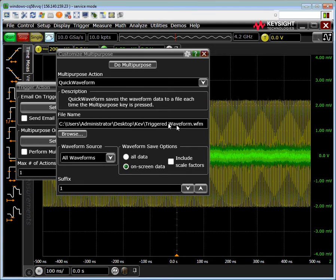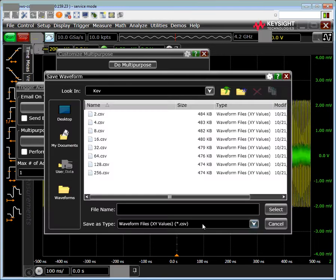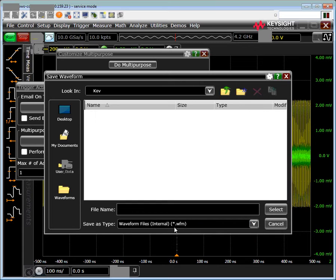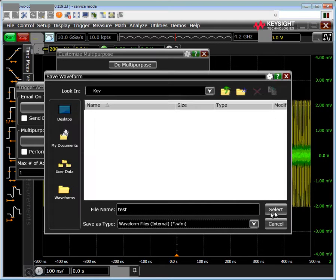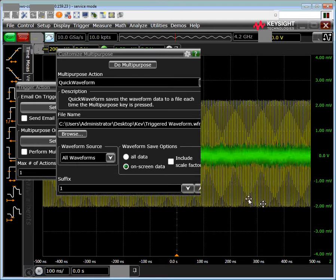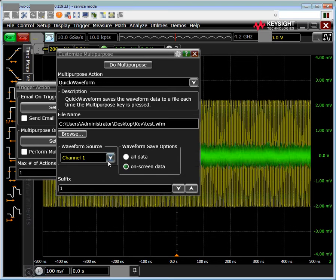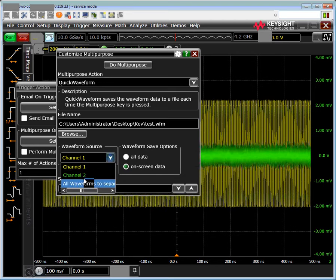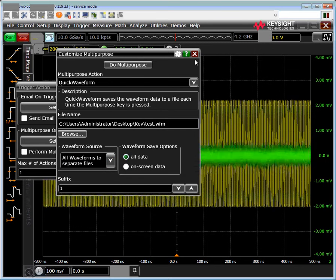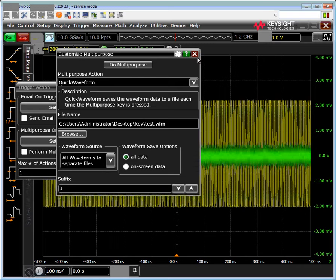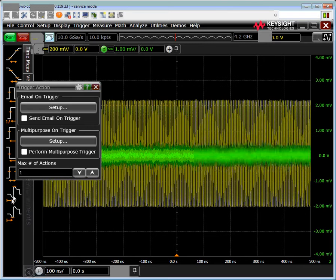Once we've got everything set up, I'm going to actually select internal here. We'll pick something simpler, set it to separate waveforms for each file, go to all data. This will save everything, not just what we can see on the screen. I close that.